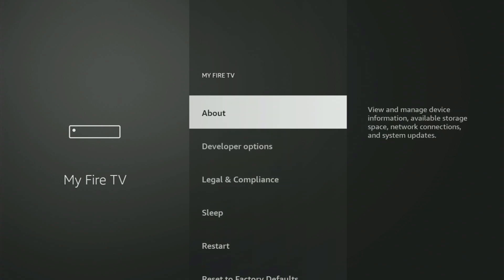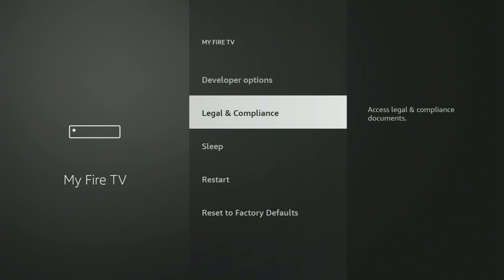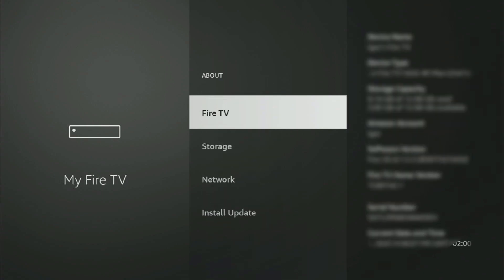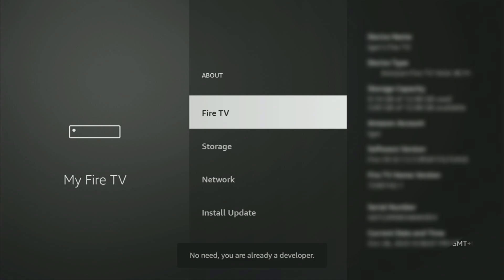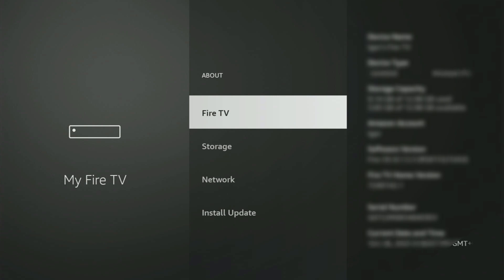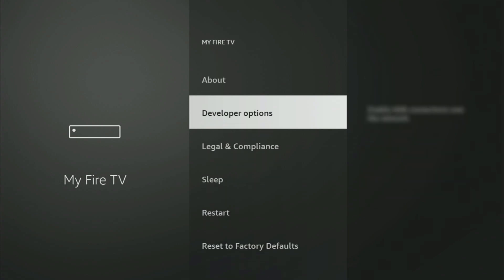So if that's the case and you cannot find Developer Options anywhere, then no need to worry, because it's pretty easy to make them appear. Just go to About, select Fire Stick, and now you have to start clicking on the middle button on your remote — do it fast. As you can see, it now says you are already a developer. In your case, it's going to say that you have become a developer. So if you go back a bit, you will finally see Developer Options.